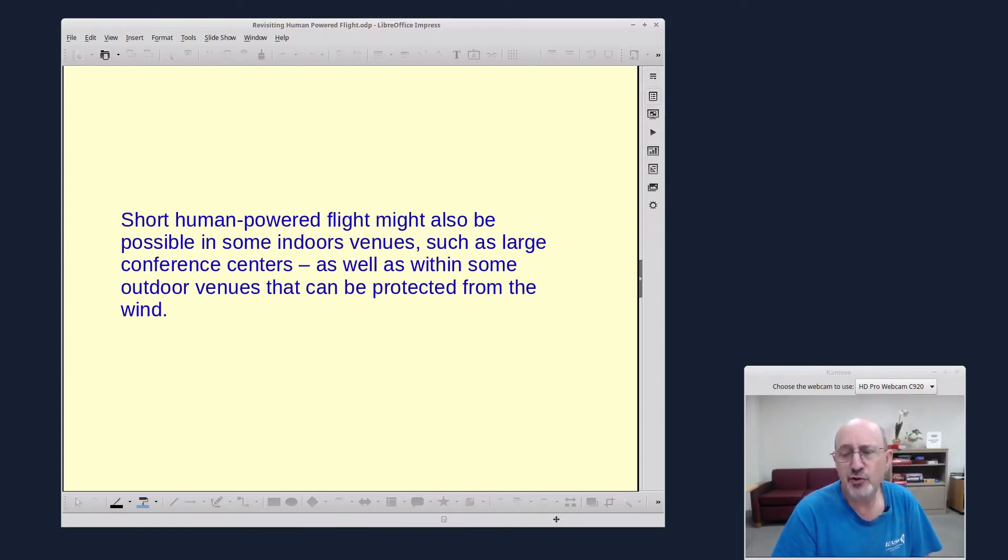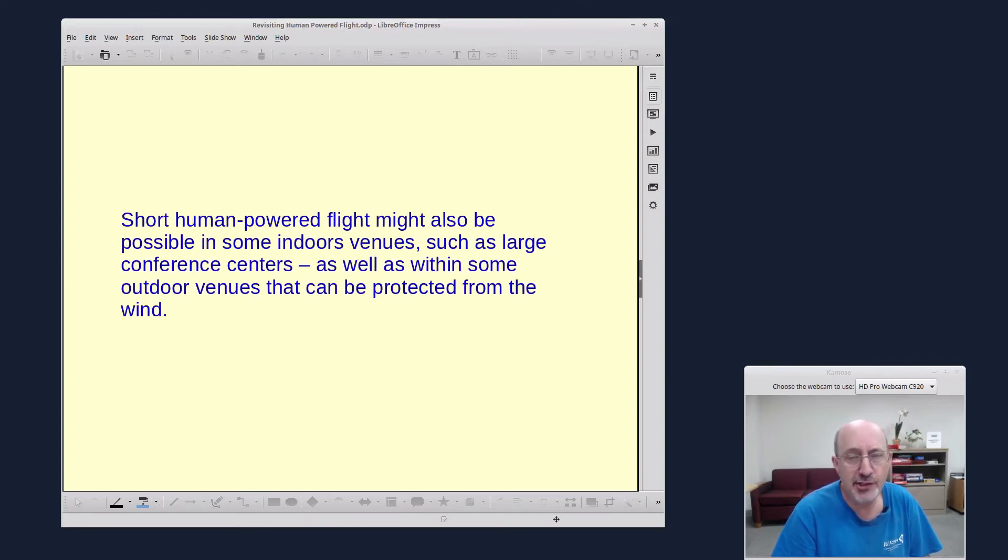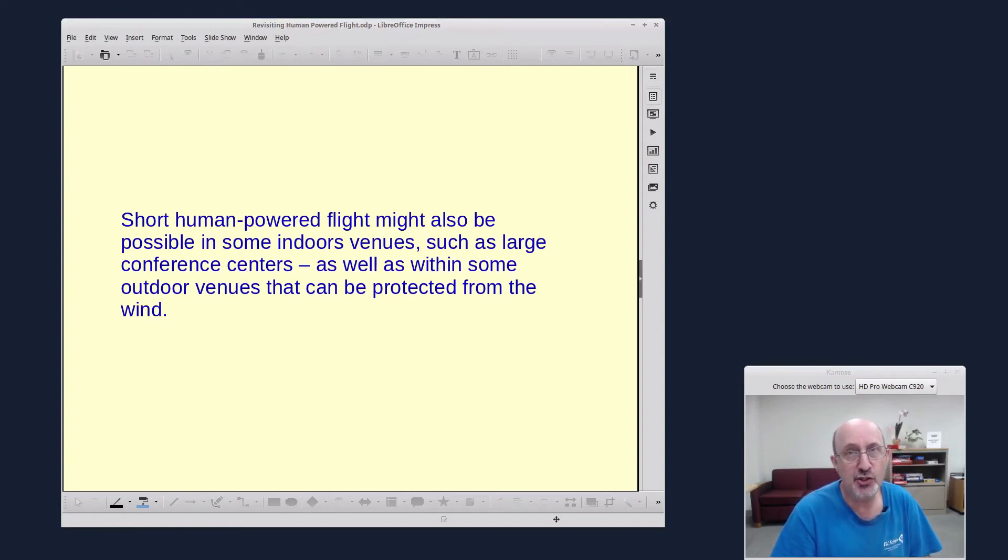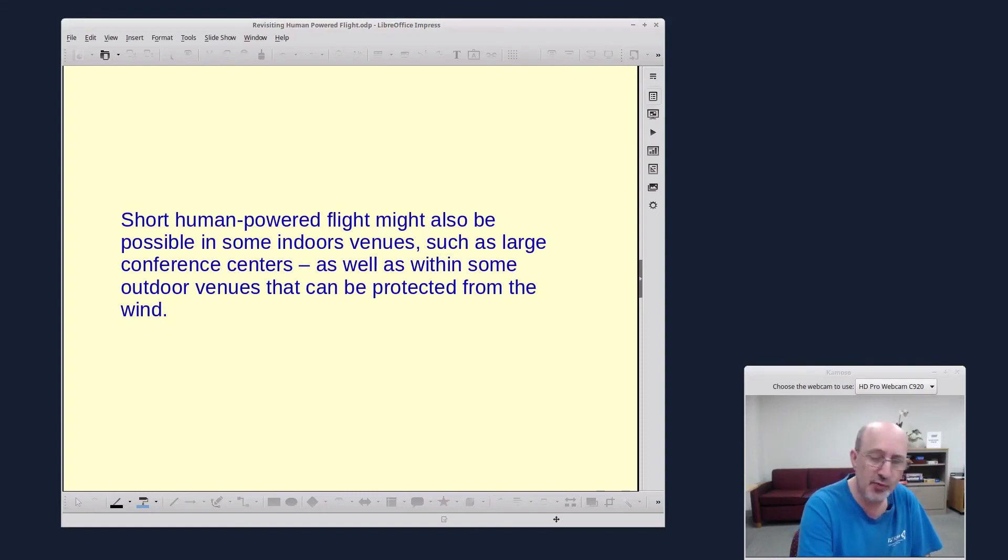And you could possibly have short human-powered flight in some indoor venues, such as a large conference center, or in outdoor venues that can be protected from the wind. Because these human-powered flights, they really don't mix well with wind.